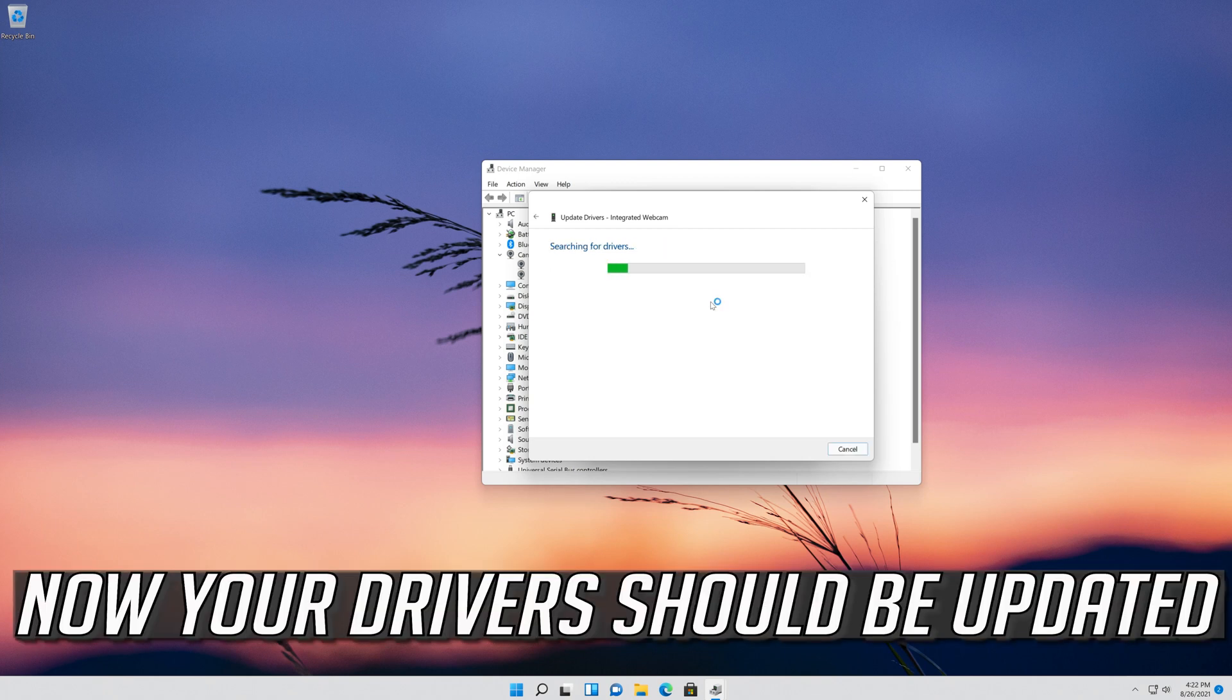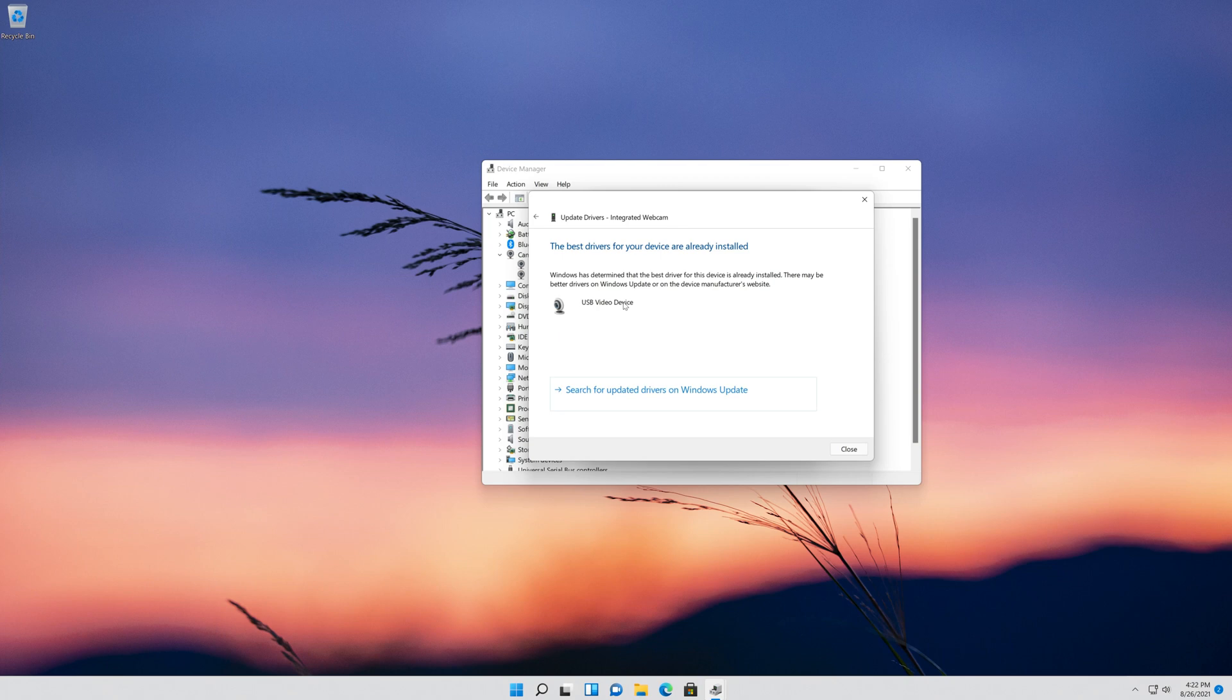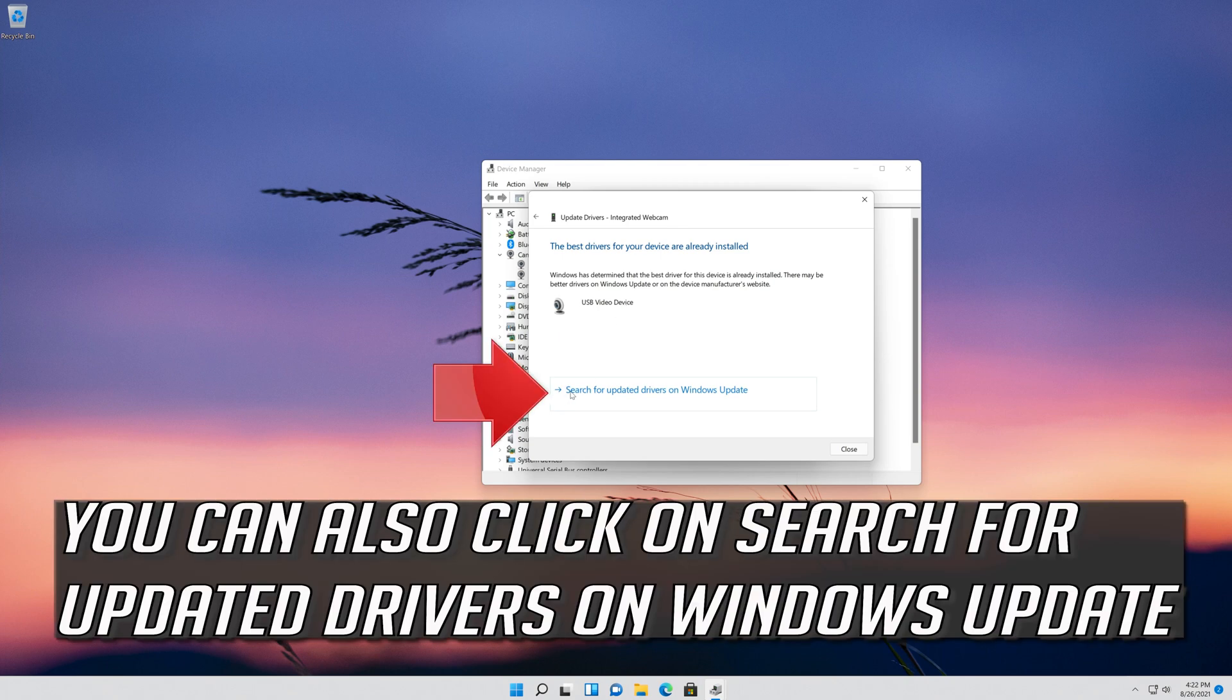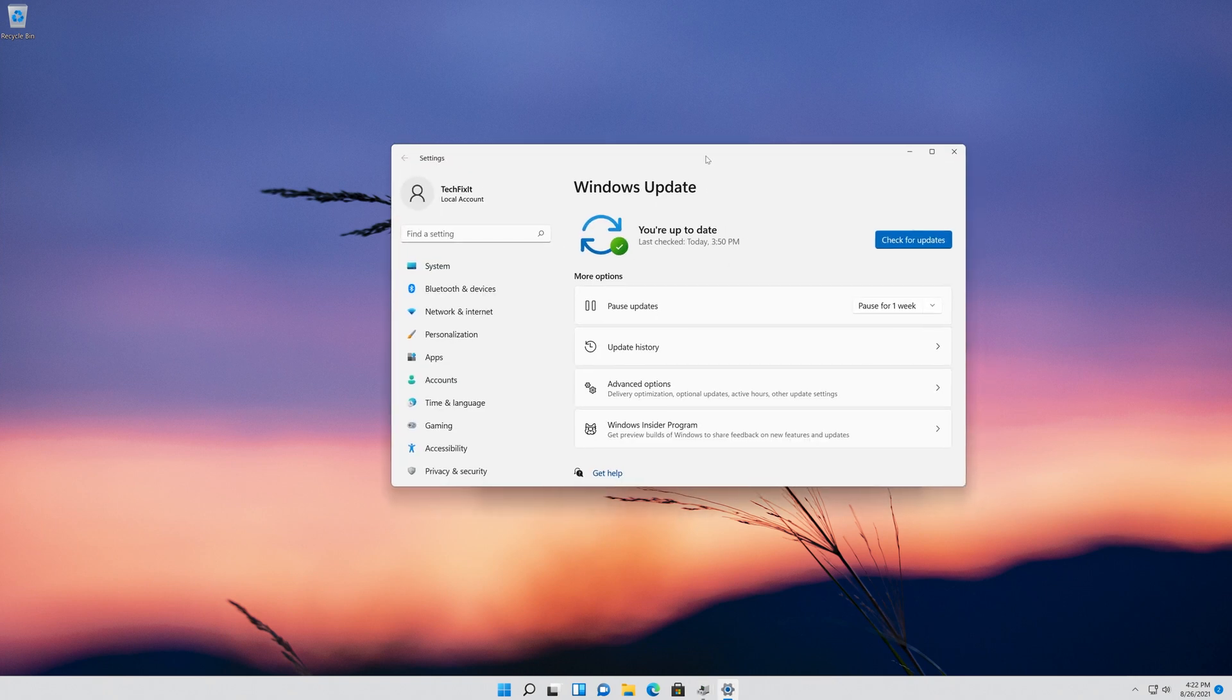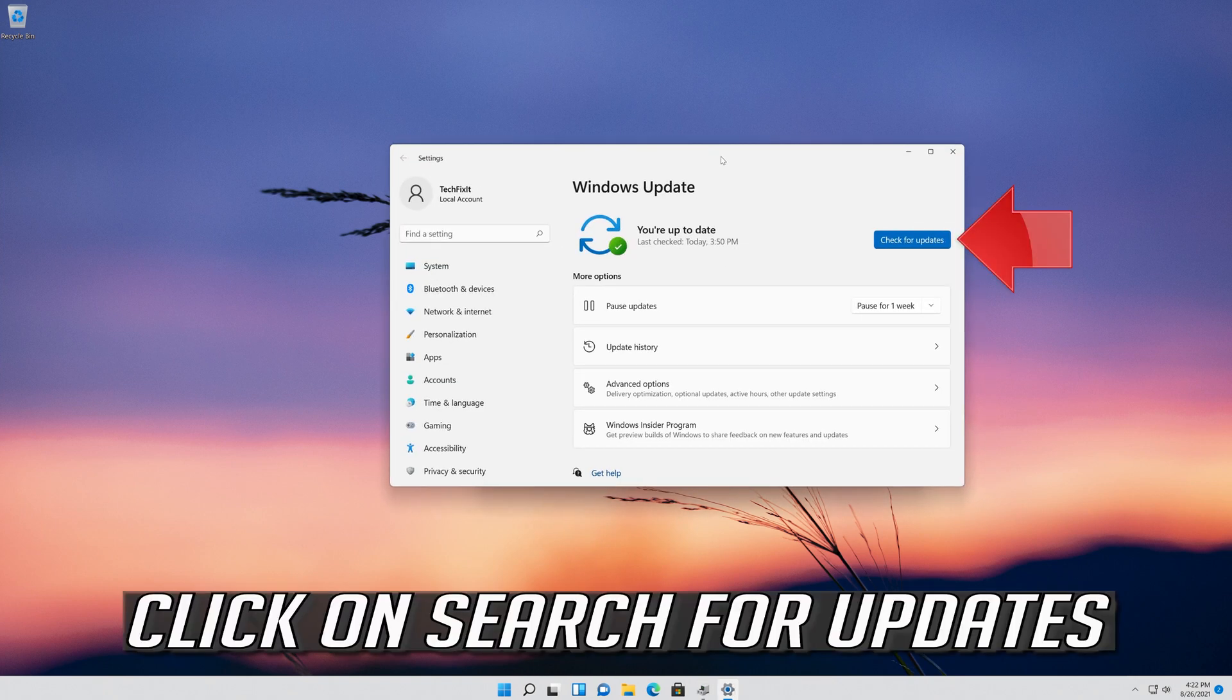Now your drivers should be updated. You can also click on search for updated drivers on Windows Update. Click on search for updates.